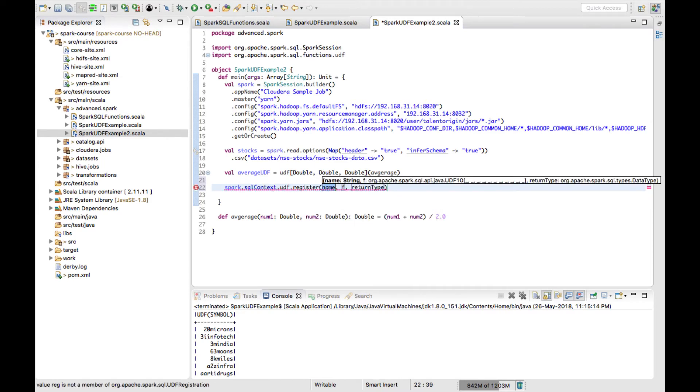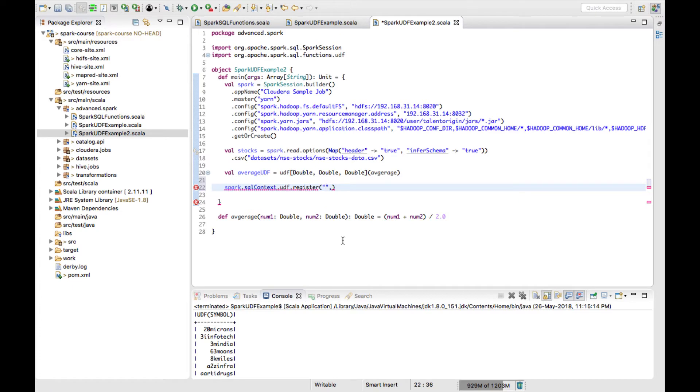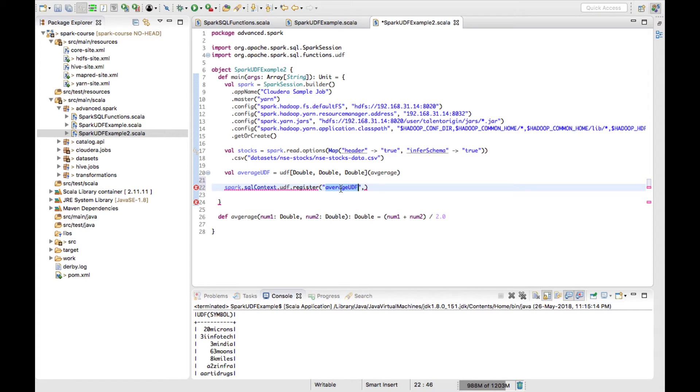Register can take two parameters: one is the name which you want to give to the function. I want to maintain the same naming convention. I'll use averageUDF - this is the name of the function which you can use with a Spark SQL query.